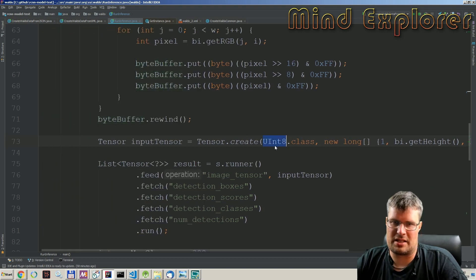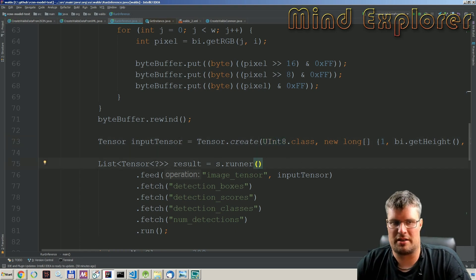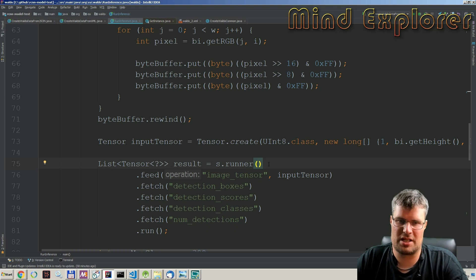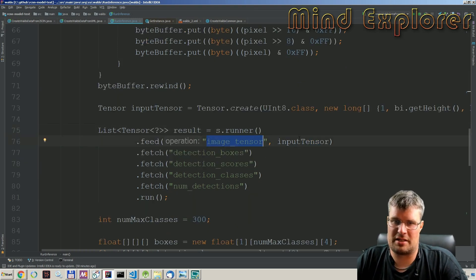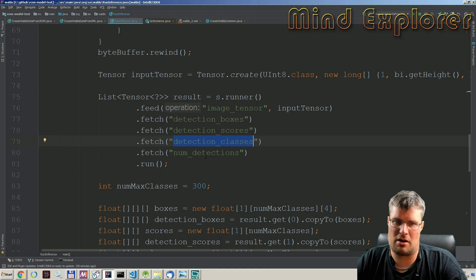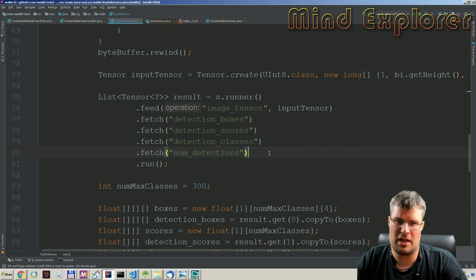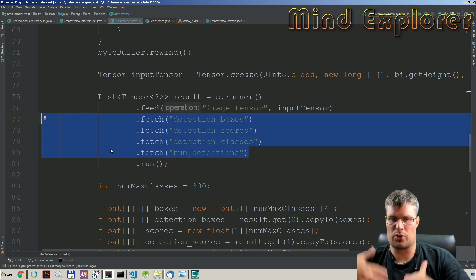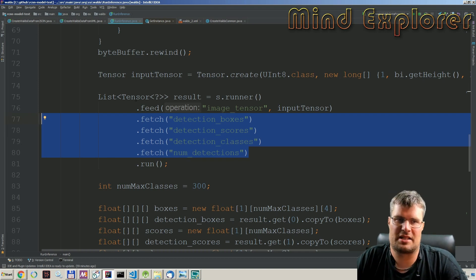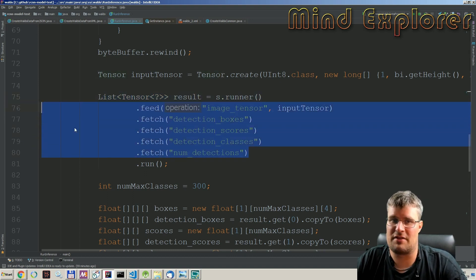The values are unsigned int 8 — 8-bit bytes — so this tells the model what kind of input we have in the tensor. I feed the image tensor into my model, and then I fetch: detection boxes, detection scores, detection classes, and number of detections. You can also get detection masks but I'm not using those in my example. These are the outputs I want to fetch, and I'll get a list of tensors containing these output values.